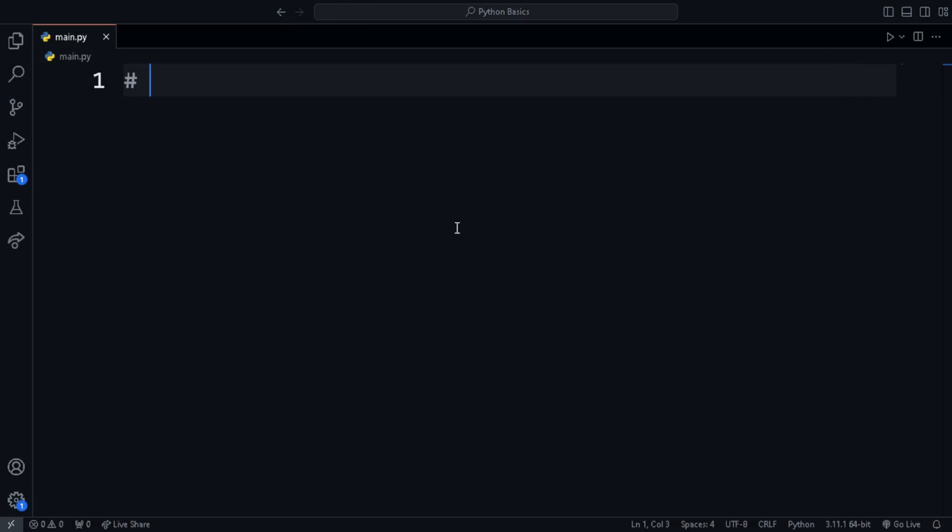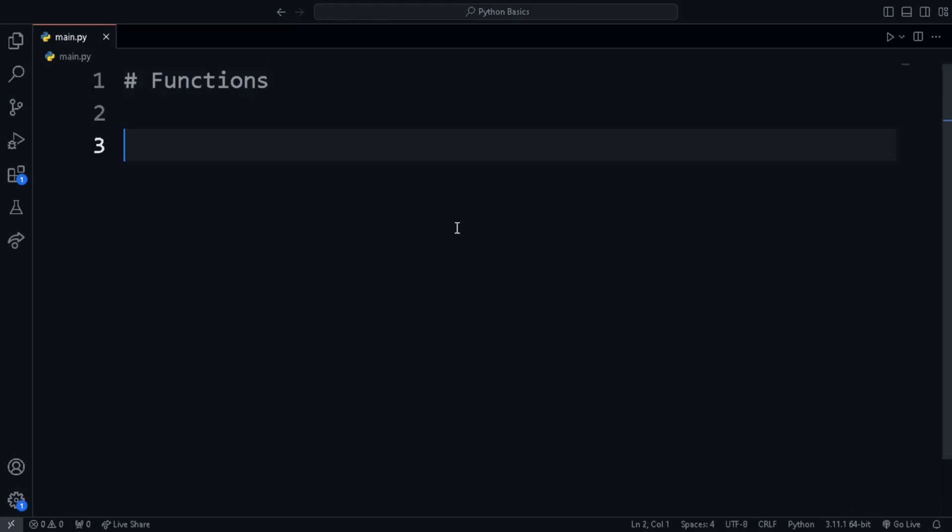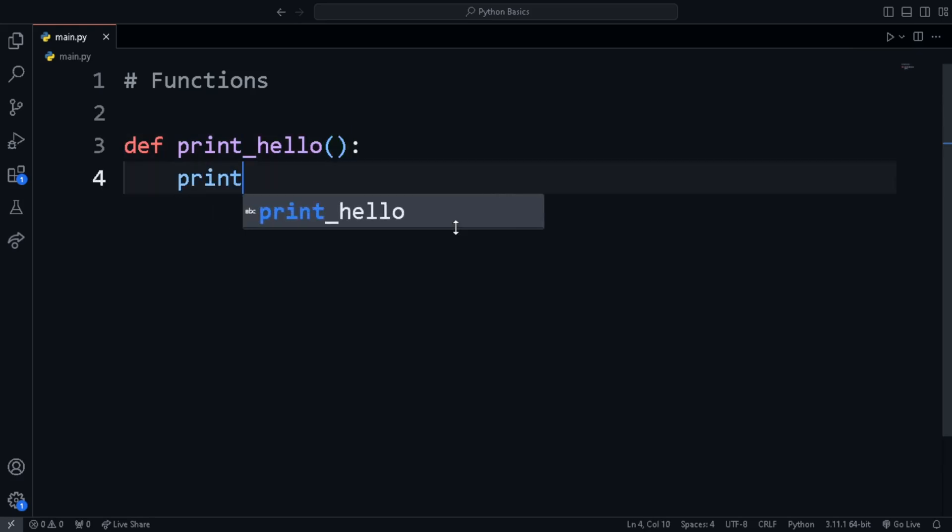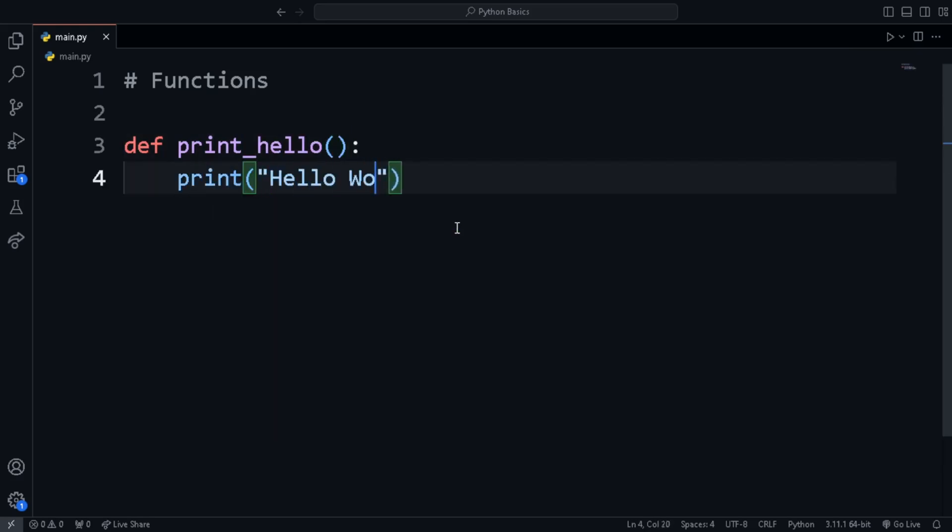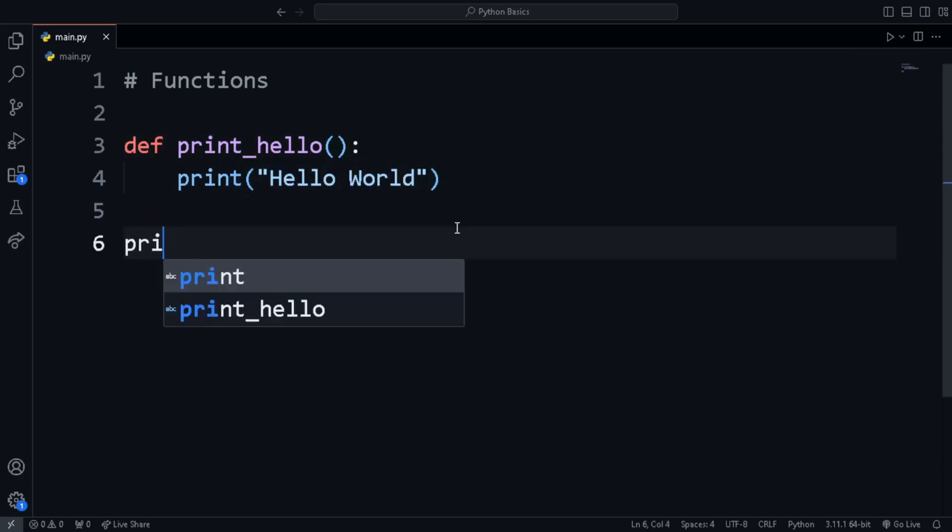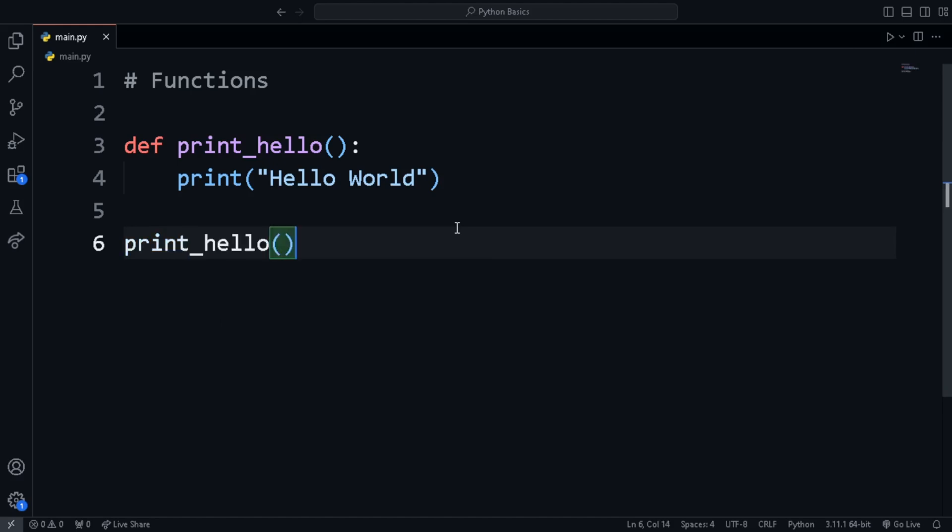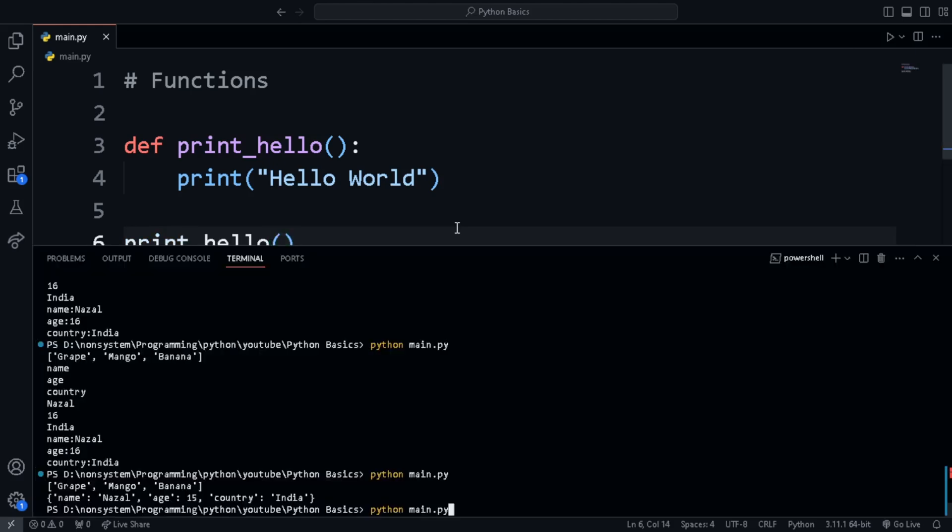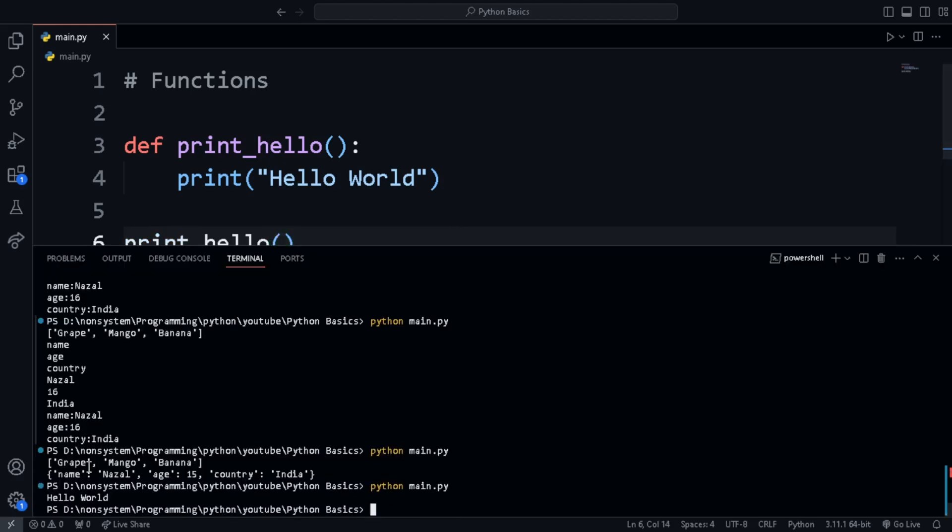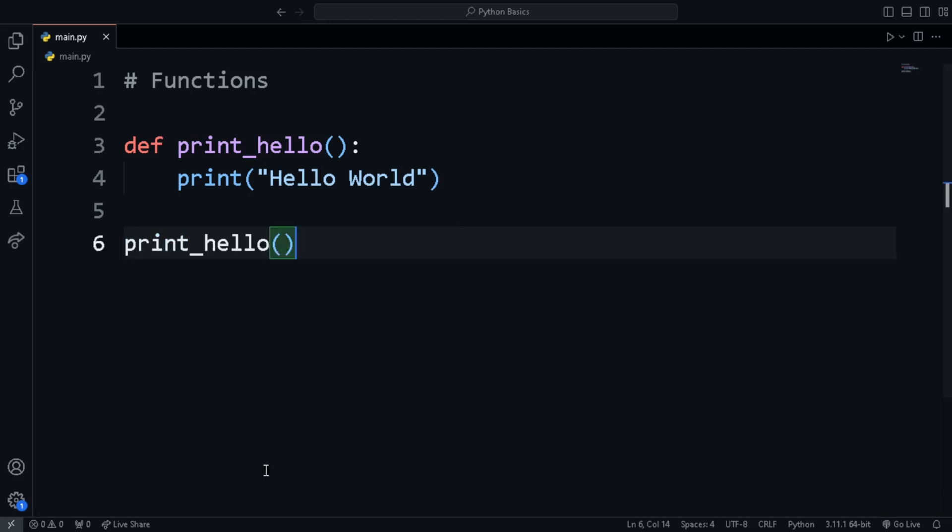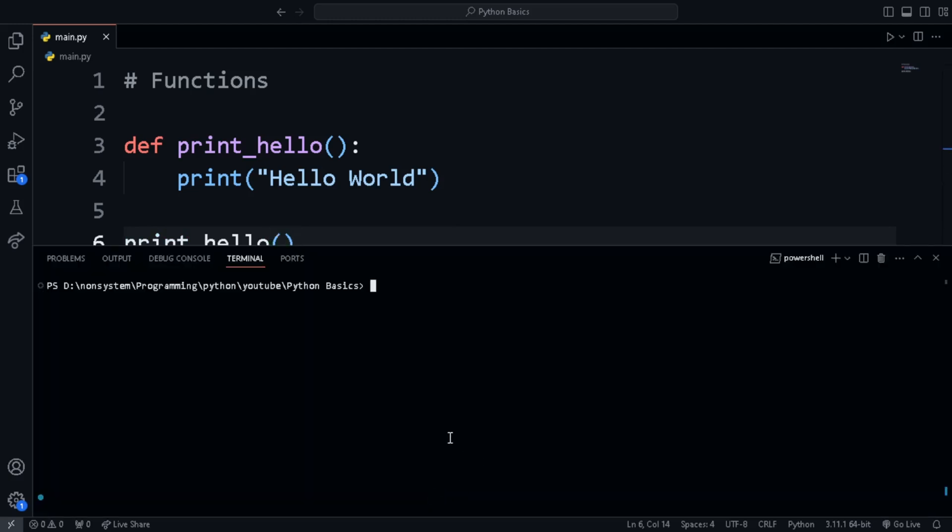Next is function. In some cases, we'll have to repeat the same code and writing the same code multiple times make the code longer and time consuming. So in such cases, we can use something called function, which allow us to give a name or a set of instructions. For instance, let's create a function called print hello. We start with the define keyword or def keyword and then the name of the function. Inside the function after an indentation, we call print hello world. Now to call the function, just type the name of the function and a pair of parentheses.